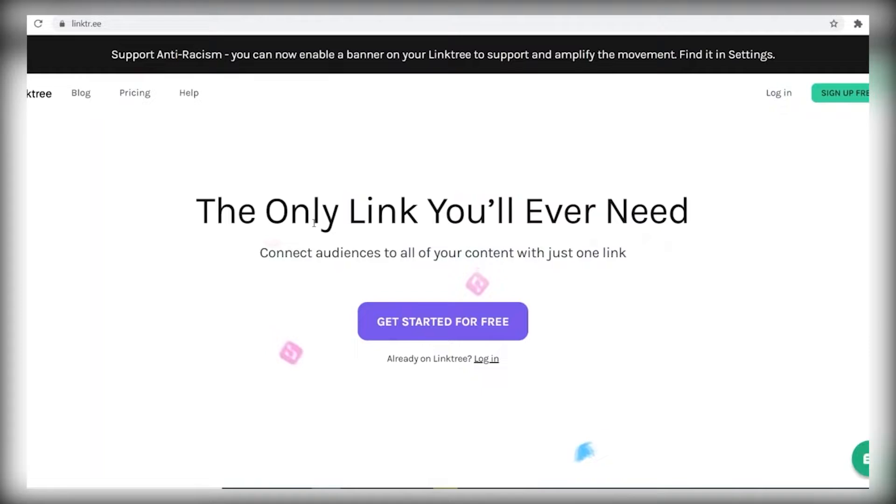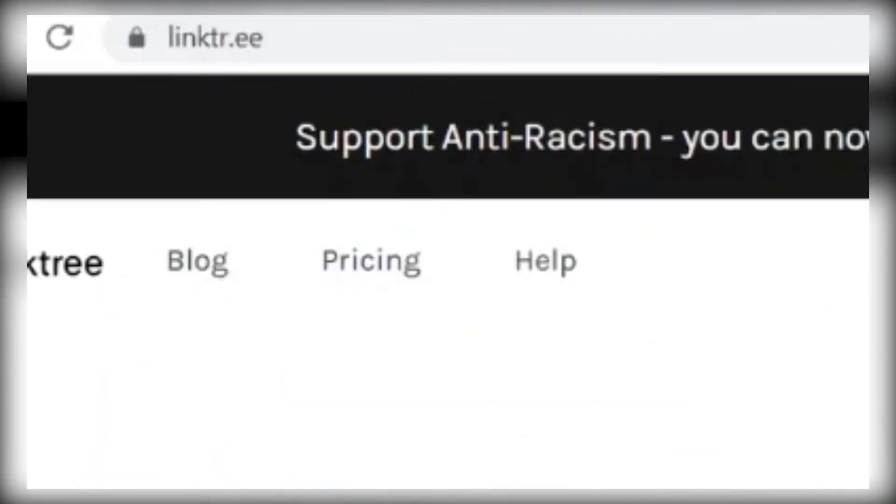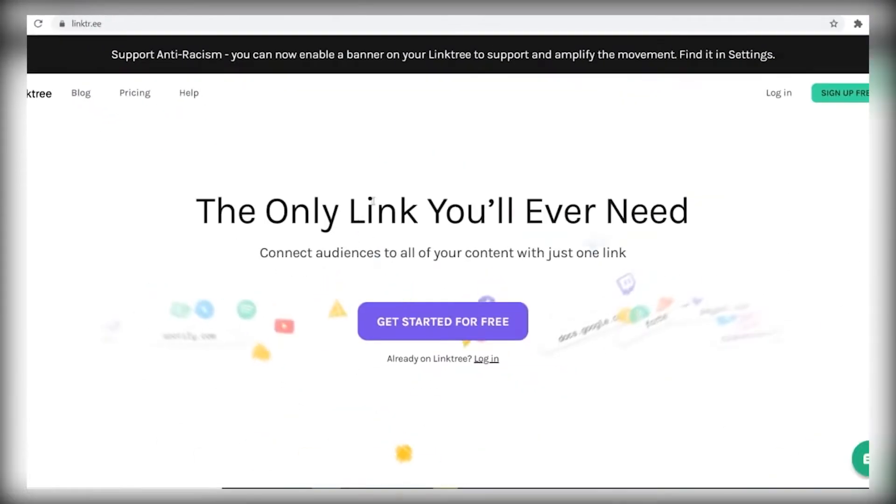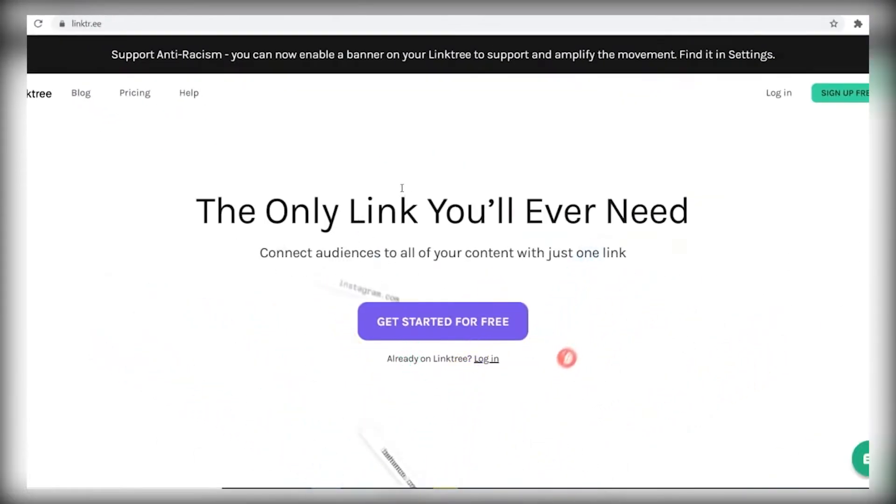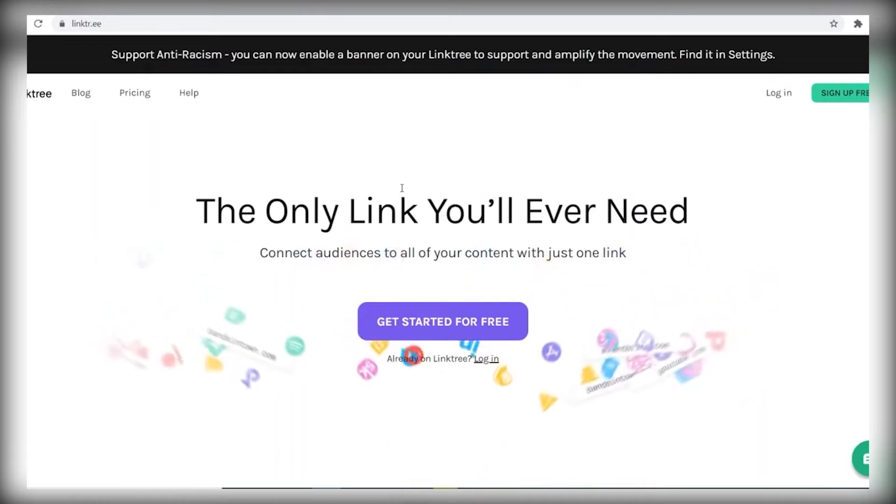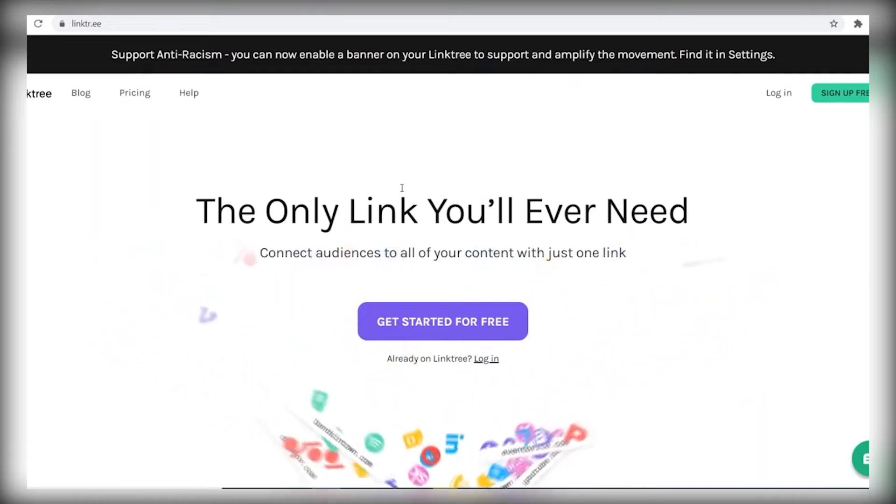But before we proceed to that platform, you will need to come over to Linktree. And this is an absolutely free landing page builder. So you can add multiple links and that way maximize your results. You will see exactly how that works.